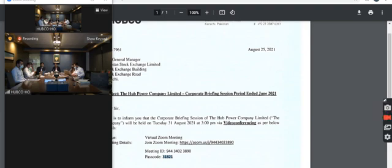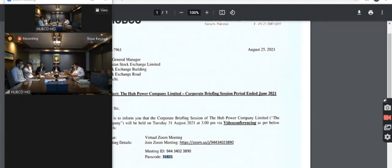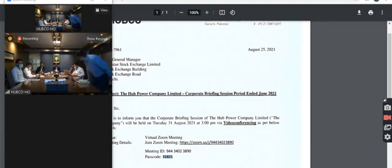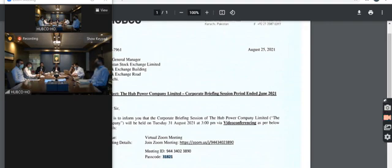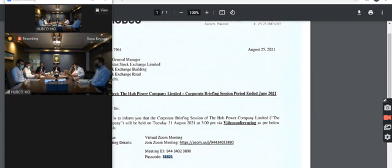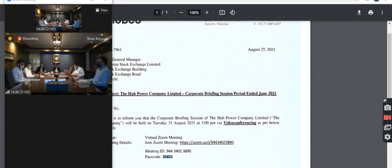How much project financing has been deployed for Thar Lenovo and TL? The project financing arrangements, the debt portion are arranged by the project companies themselves. For the equity portion which Hubco has to deploy, or Hub Power Holdings Limited which is our 100% subsidiary, we have already arranged all the financing. We only have to draw down on the loan. The remaining equity commitments are around $40 million for both projects.